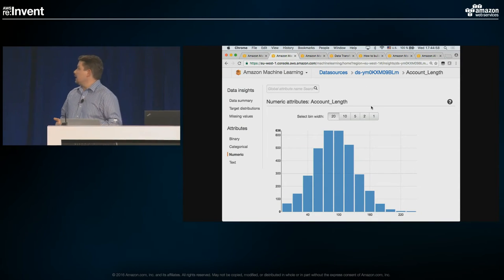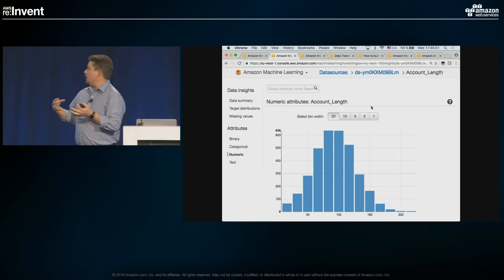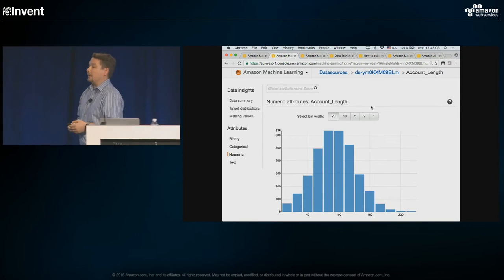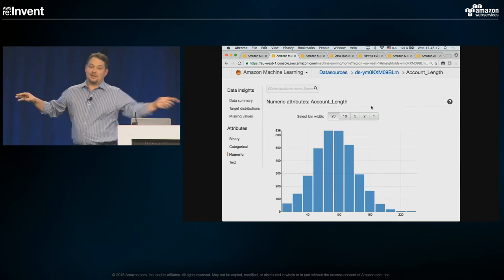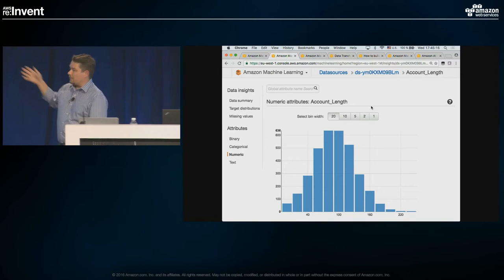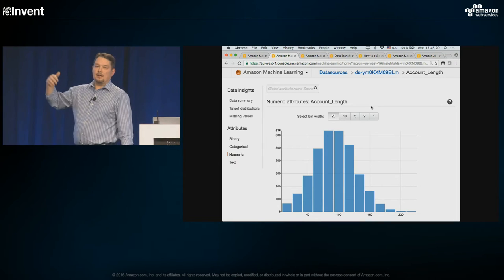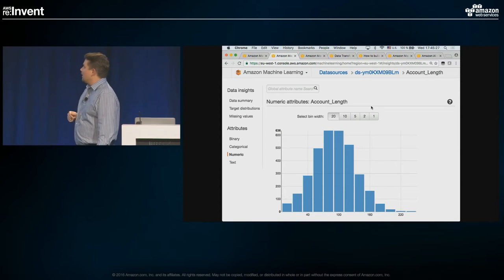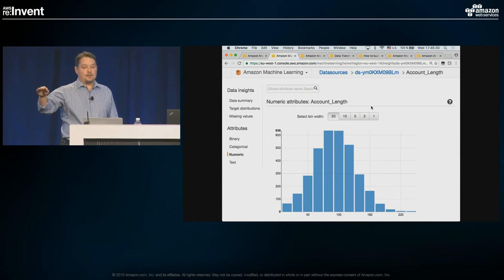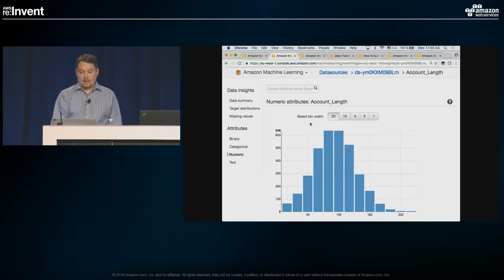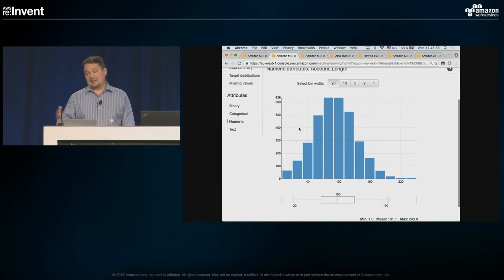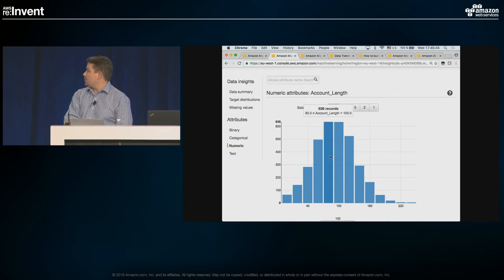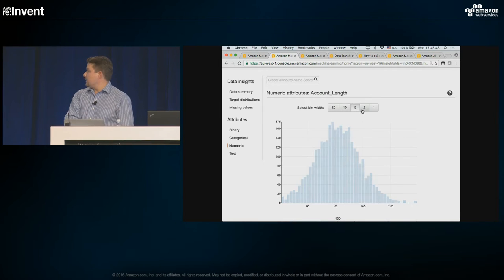The first step in building a model is creating a data source. In the simplest form, it could be a CSV file saved in S3 — and in this case, it's exactly that. There are also integrations that let you create a data source based on data saved in Redshift or MySQL RDS. The first step is simply to point to that file. In the process of creating a data source, the data will be analyzed and basic statistics extracted. Here's an example of account length — you can see the distribution of values.